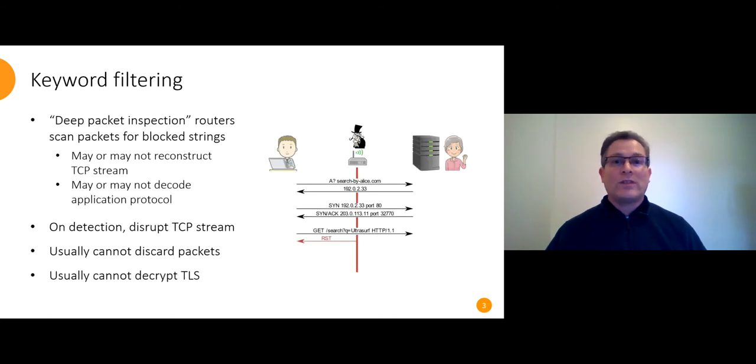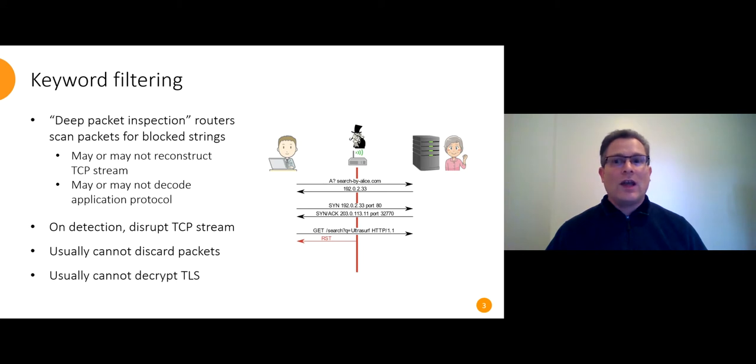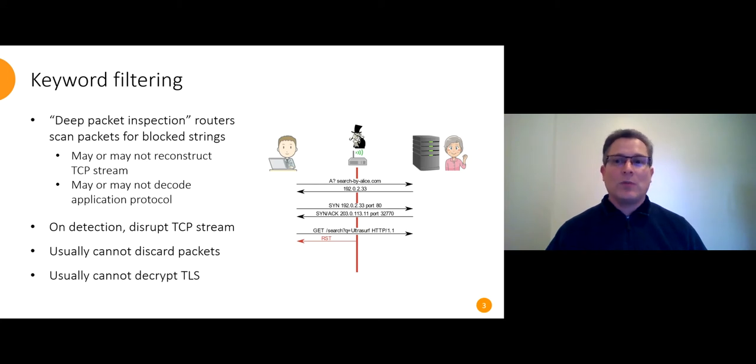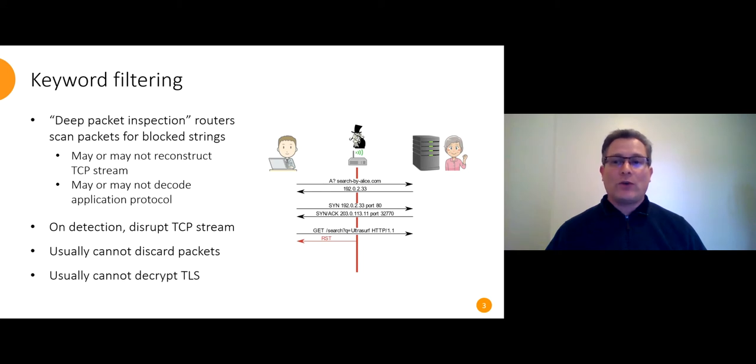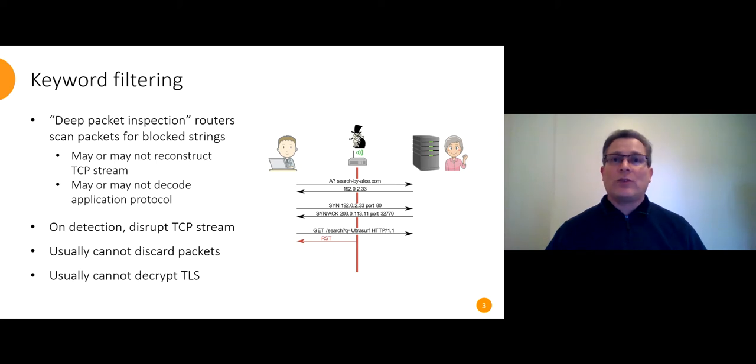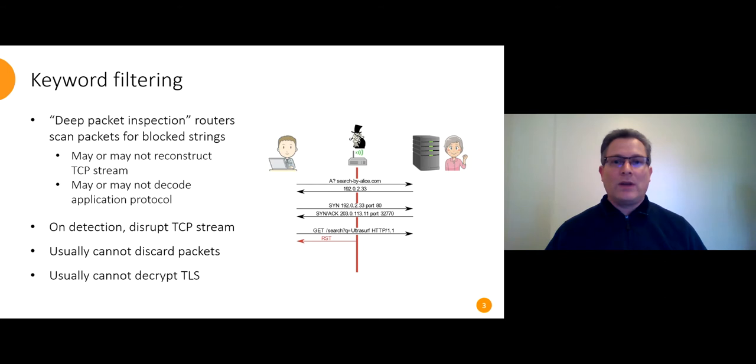So what's keyword filtering? Keyword filtering is when an intermediate router scans the TCP payload of each packet for strings on a block list and reacts to them by disrupting the TCP stream with forged resets or similar. In the example on the right, it lets Bob connect to Alice's search engine but when it sees the keyword UltraSurf in the HTTP request, it forges a reset. UltraSurf is the name of a censorship circumvention tool and the effect to Bob is as if Alice's server is down.